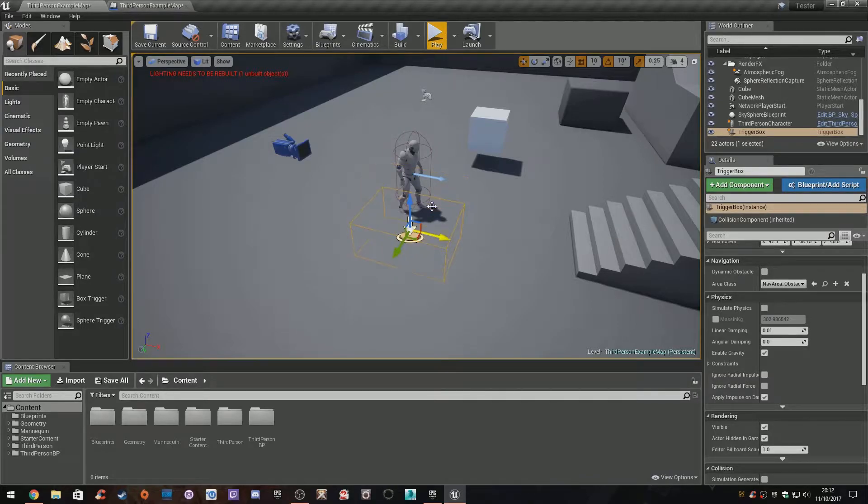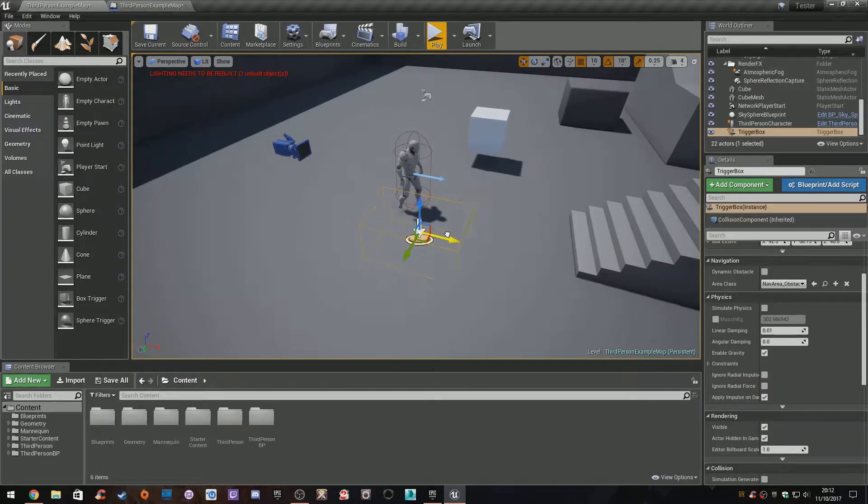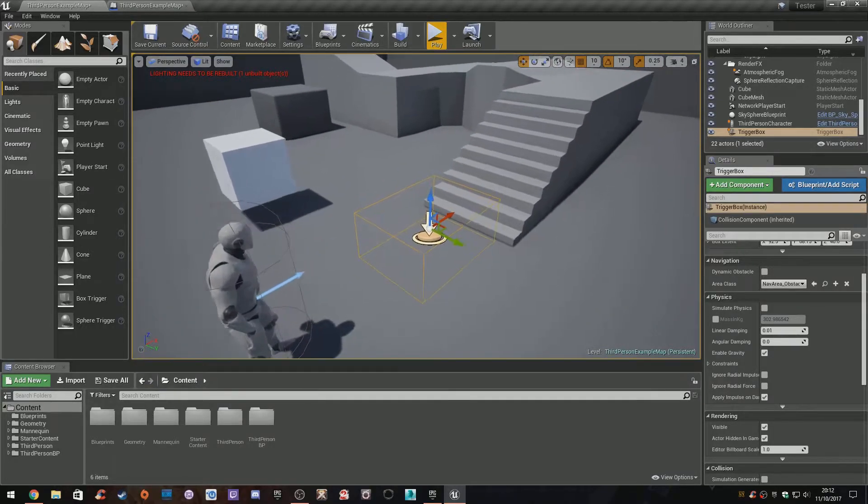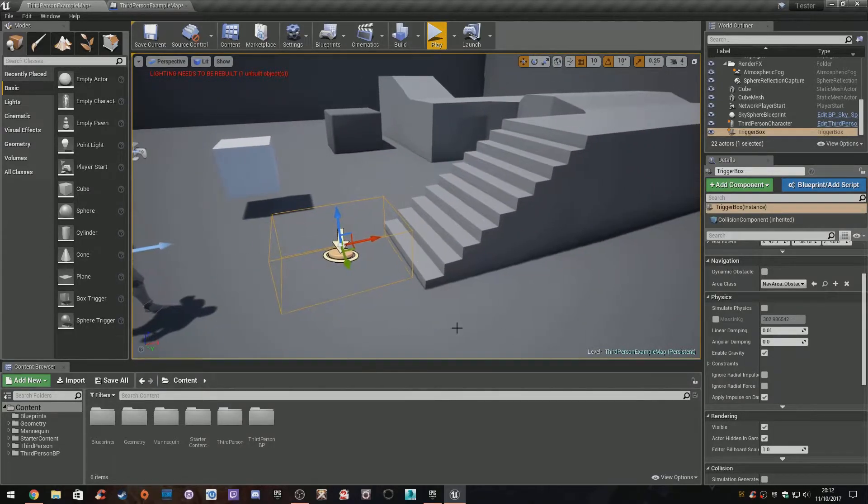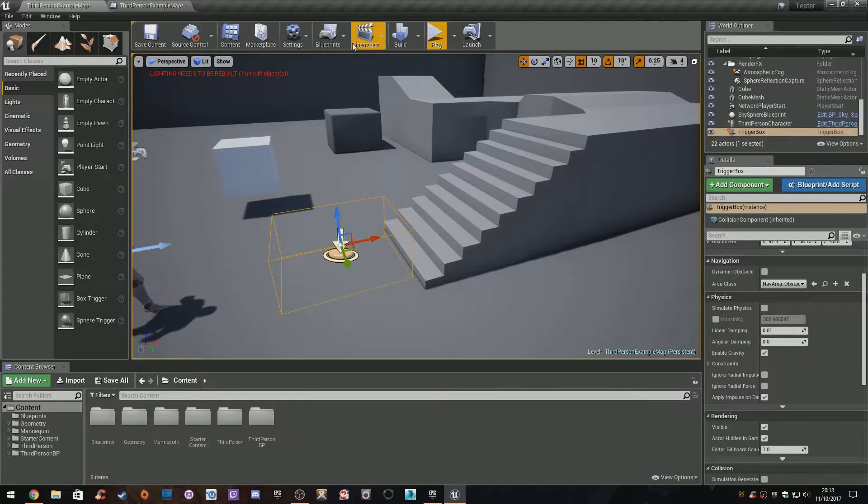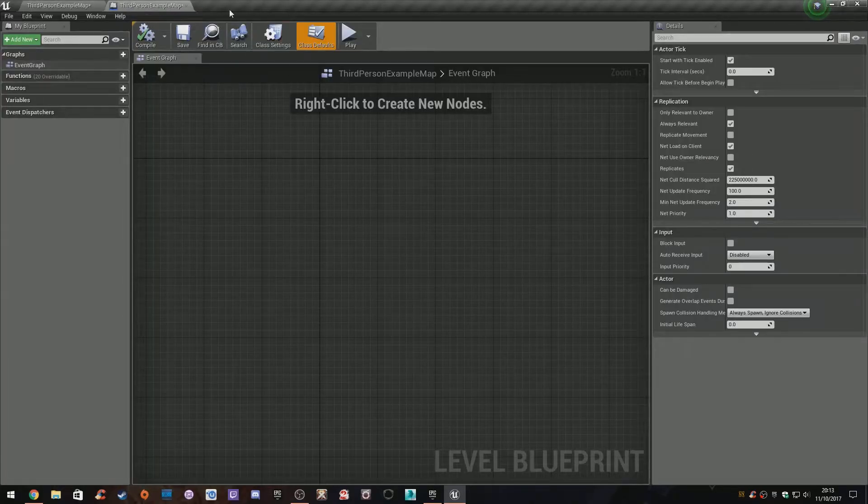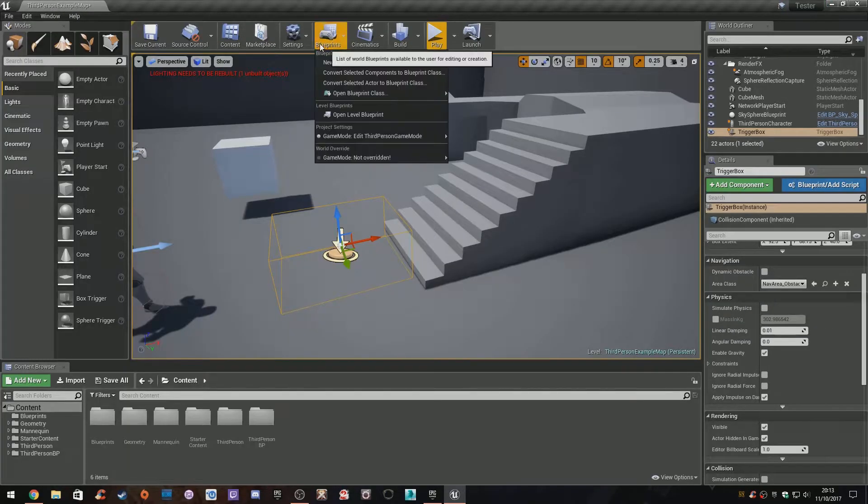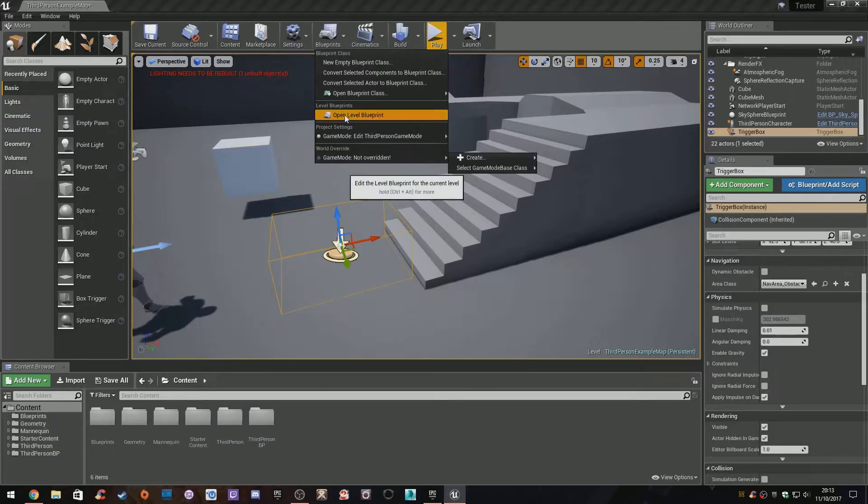We can scale it like this. Think of it as an invisible wall or barrier where the player walks into it and something happens. Because we've placed it in the level, it's actually exposed and viewable in the level blueprint, which I was talking about. So blueprints, level blueprints.